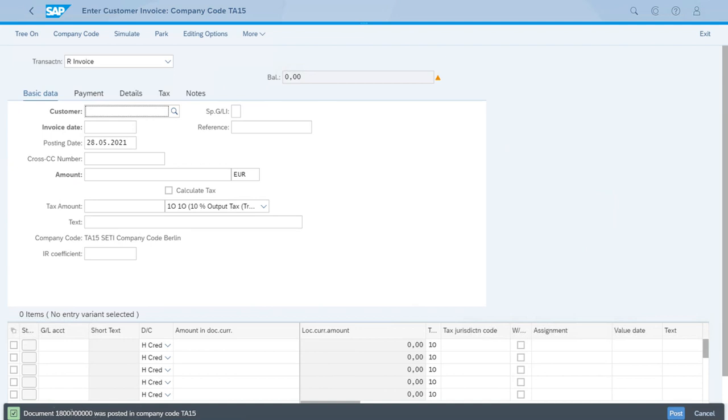The document number that was posted for this invoice in company code SETI is exactly what we wanted. So let's just quit this app.